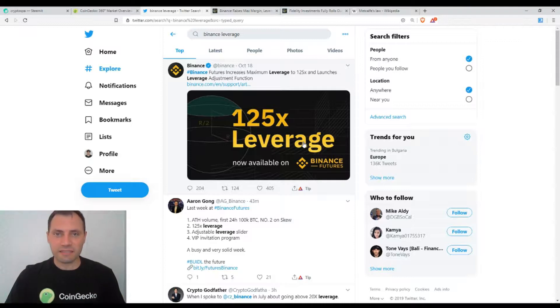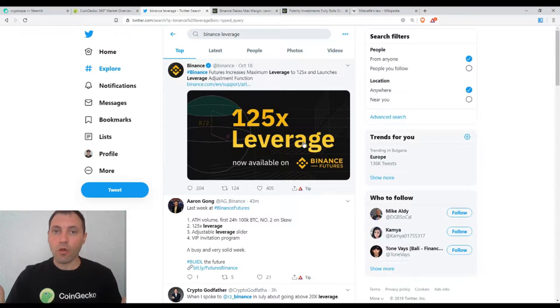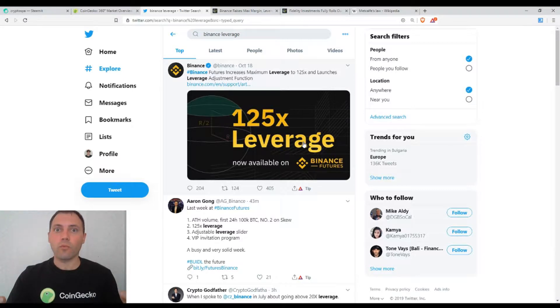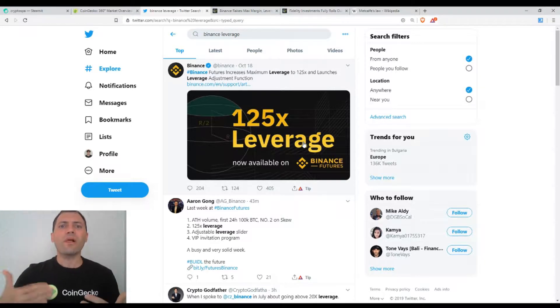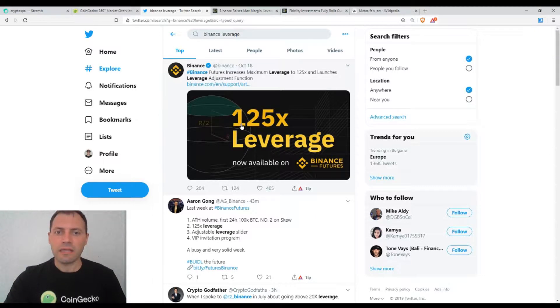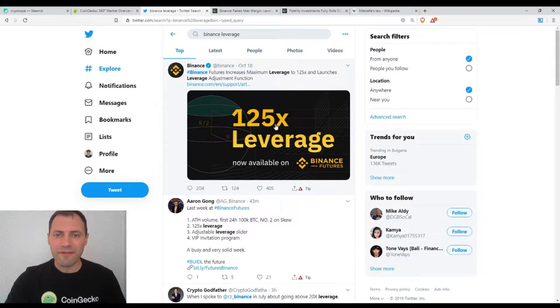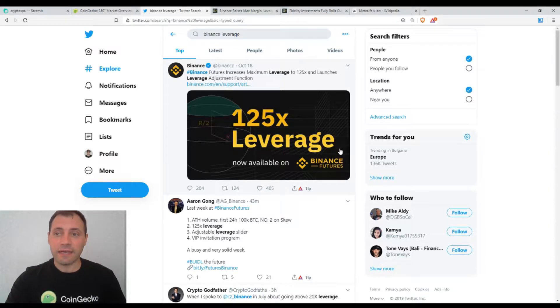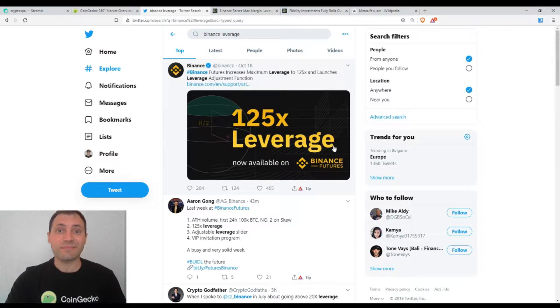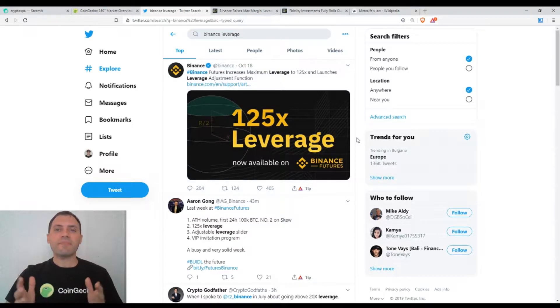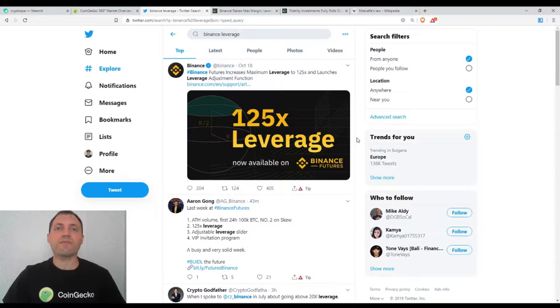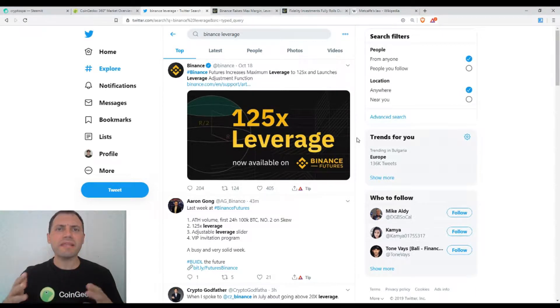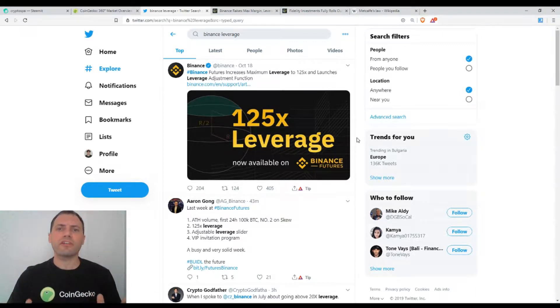The traders, or actually I will call them the gamblers, will be able to buy and sell crypto with this insane massive leverage. I want to say that in my view, this is not something good. Let me tell you why. I've been working on the financial markets for the last 13 years and I have been using leverage very often.